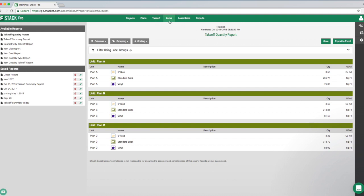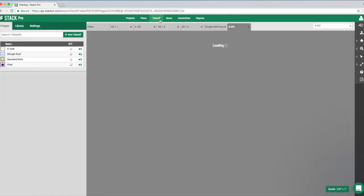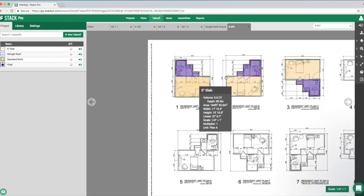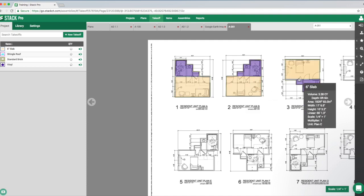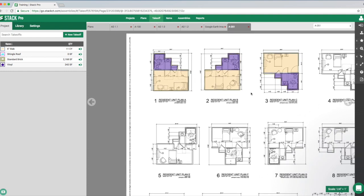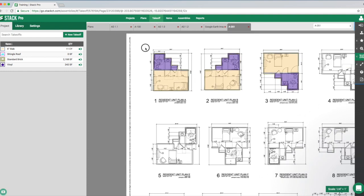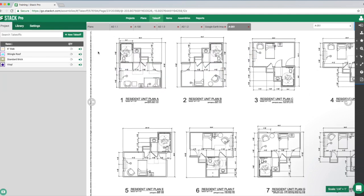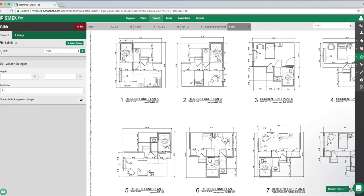That was an example of how to do it after the fact, which works well when you have multiple measurement types on different units. Complete your takeoff completely, then multi-select and group all the different takeoffs at one time. We can also do it before drawing. Let me delete this out to give a clean slate and remove that unit group.